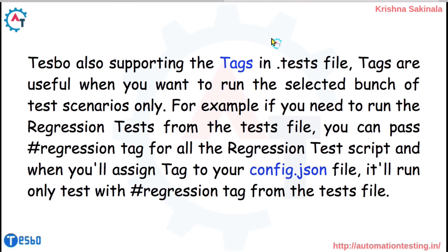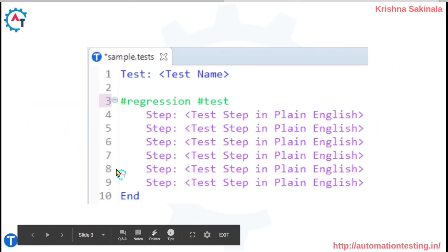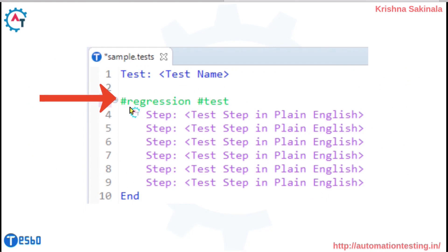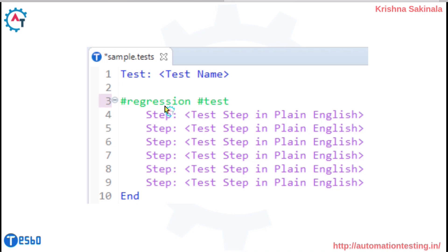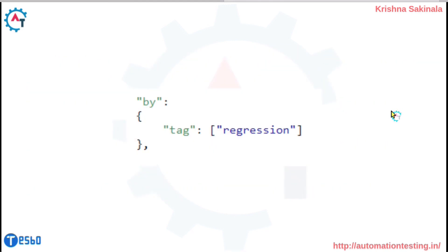What is a tag? You can give names or tags to your tests. Tag starts with the hash symbol. For example, #regression means that among multiple tests, some particular tests come under regression. By giving a tag, you can separate them as regression test cases. In the config.json file, you mention something like 'byTag' and specify the tag name, and it will execute only the test cases that have that regression tag.